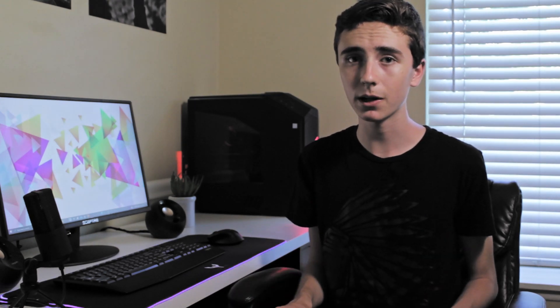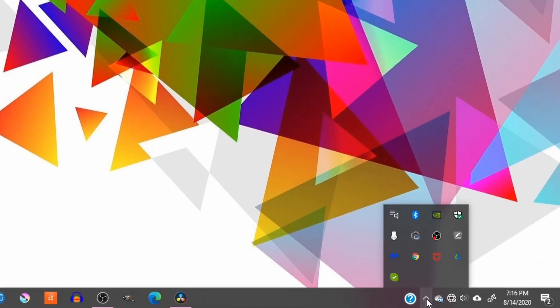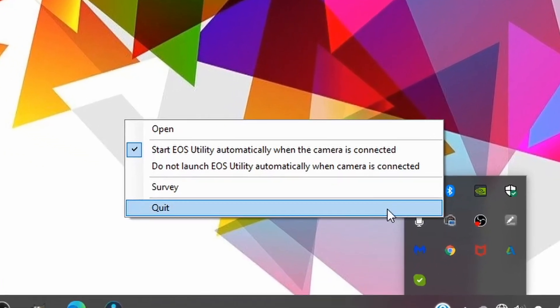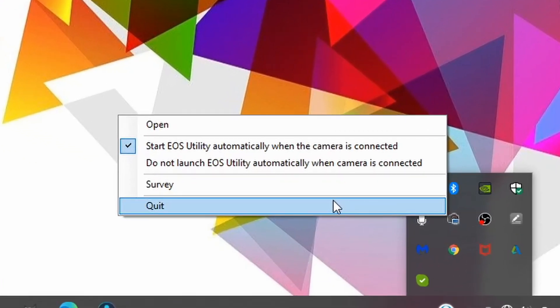Another thing you can do is make sure that you are not running Canon EOS Utility. To make sure you aren't running it, head down to the bottom right of the taskbar and click the pop out. Then select the EOS Utility icon and quit the program.